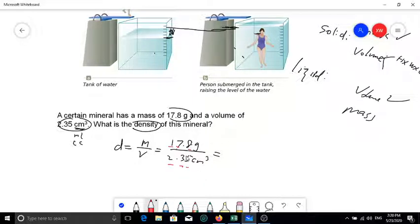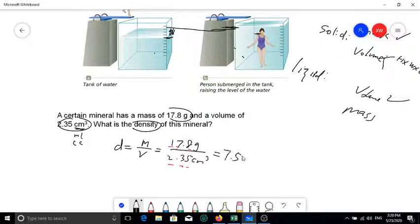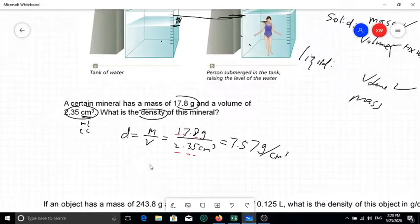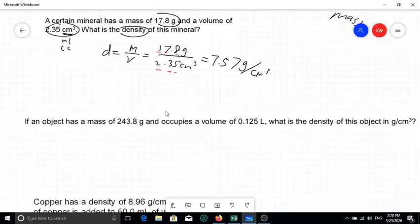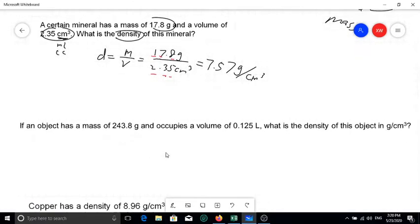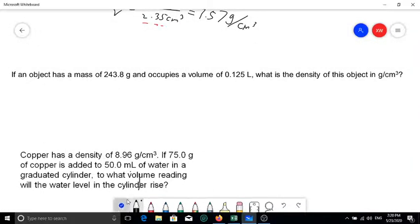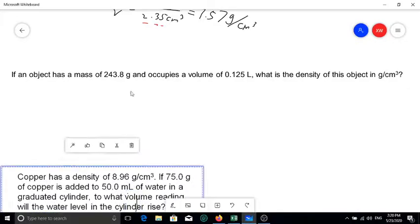If you don't remember how to count sig figs, go back to the earlier Module 3 lectures. The answer will have three significant figures, and the units will be the combined unit: g/cm³. Feel free to pause the video and try it yourself.